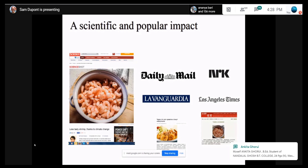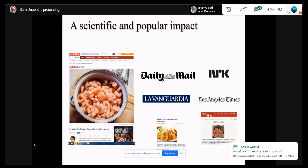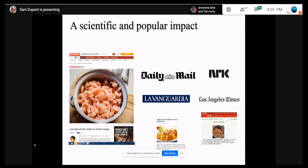We published a paper on this and made a press release saying ocean acidification can alter the taste of shrimp. It was extremely successful — the story was all over the internet, picked up by major outlets like the BBC and Science magazine. It had a huge popular impact. But that doesn't mean people would change their ways just because they heard about it.